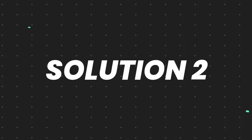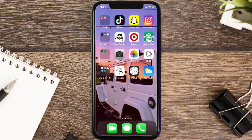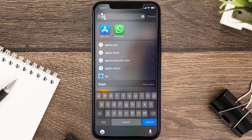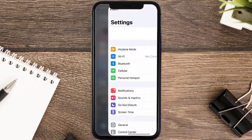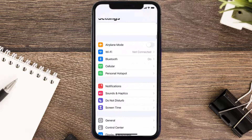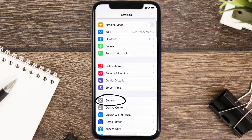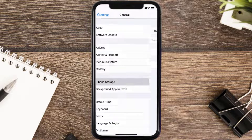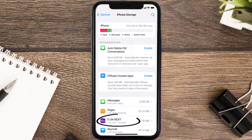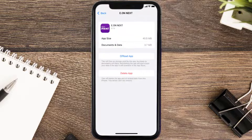If you still encounter this issue, then you need to clear the app cache. Go to your device Settings, scroll all the way down to General and tap on it, then tap on iPhone Storage. From here, search for the Eon Next mobile app and tap on it.